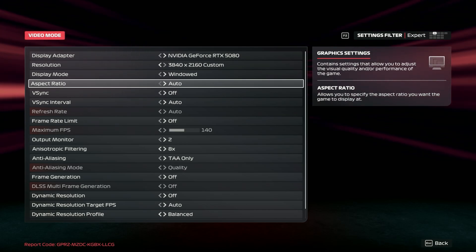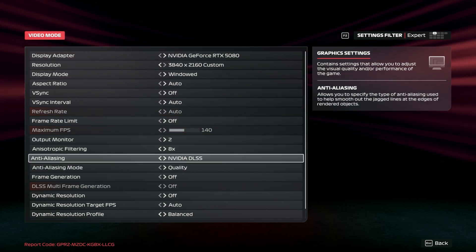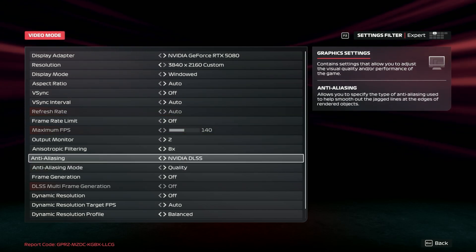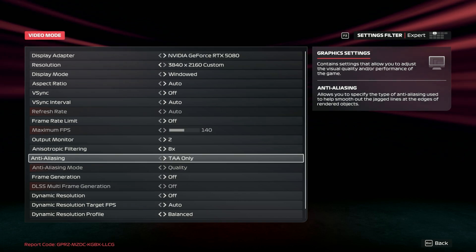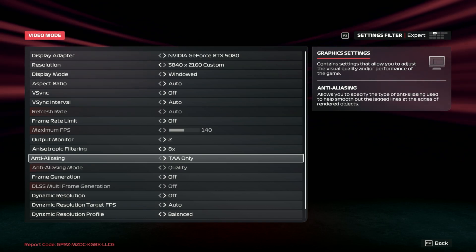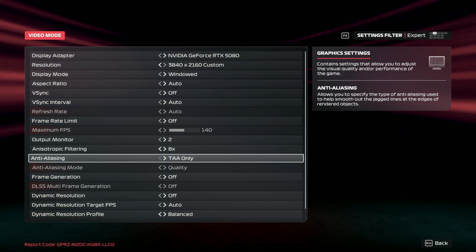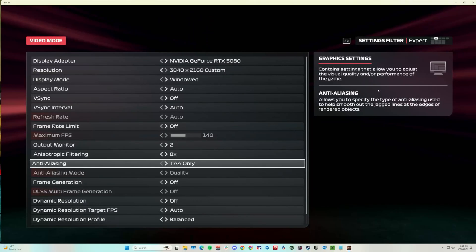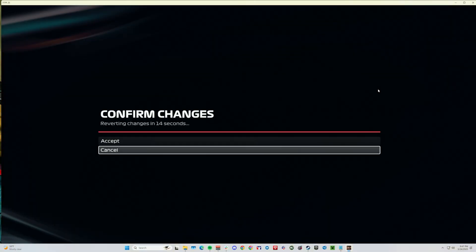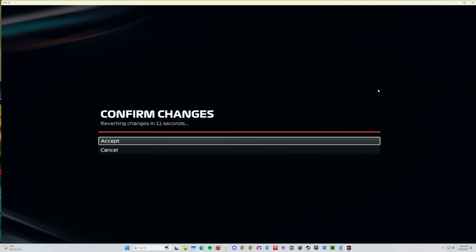I personally also recommend turning off your anti-aliasing. Do not use NVIDIA DLSS — it makes triple monitors basically impossible, so keep that off. Otherwise, go to windowed, click Escape, and confirm the changes. It'll switch over to windowed and you can see there's the border on the outside now. Accept the changes.